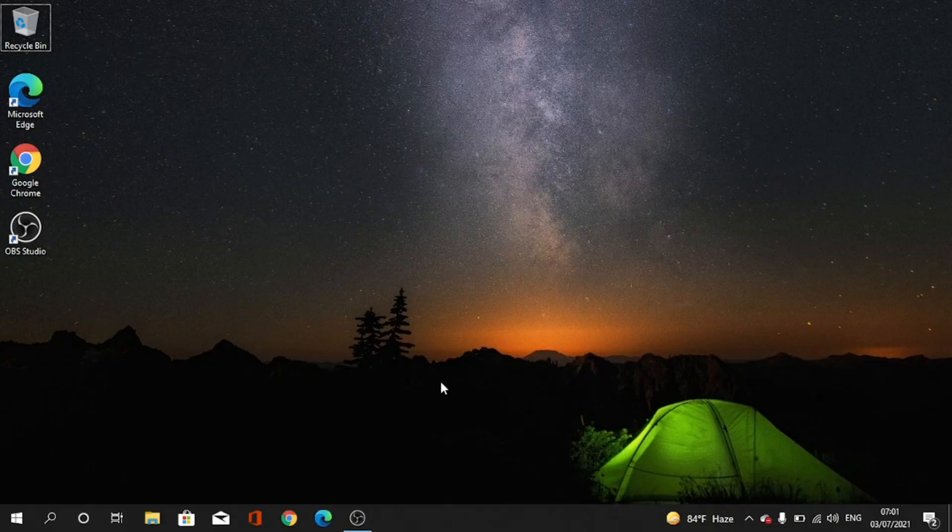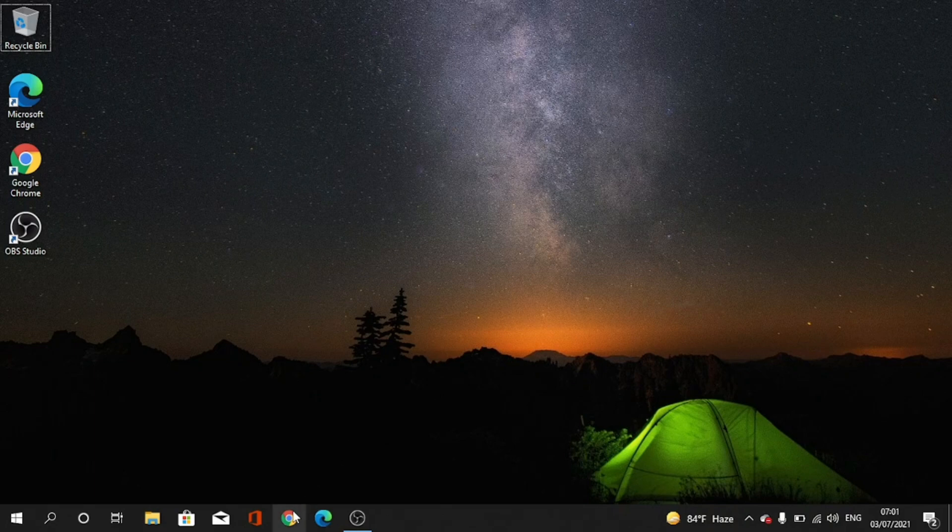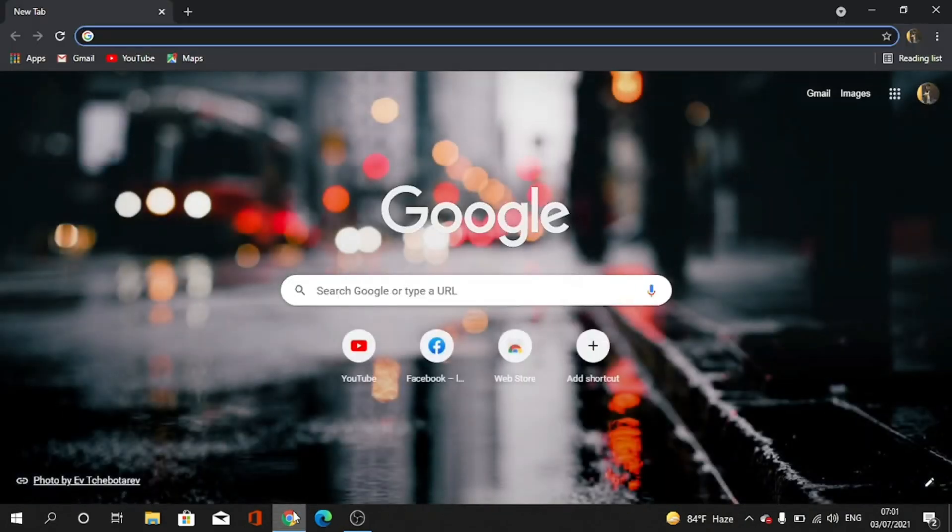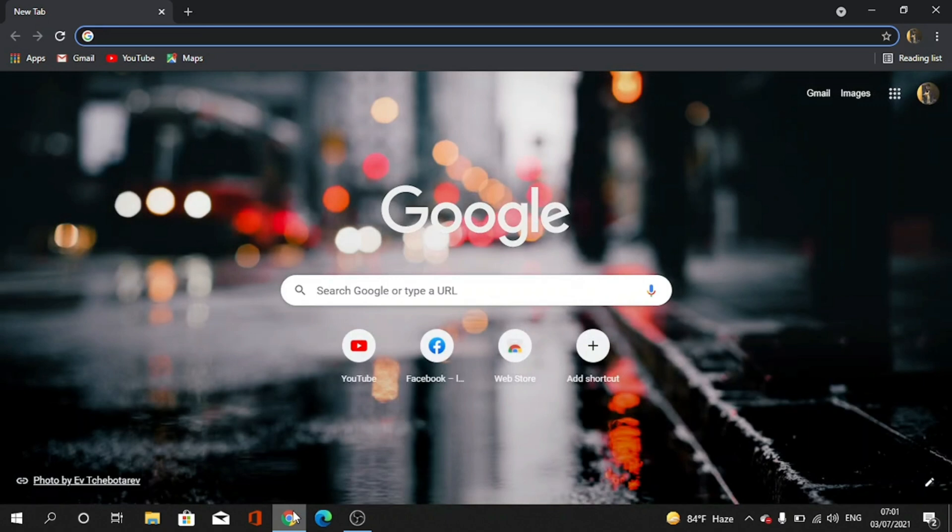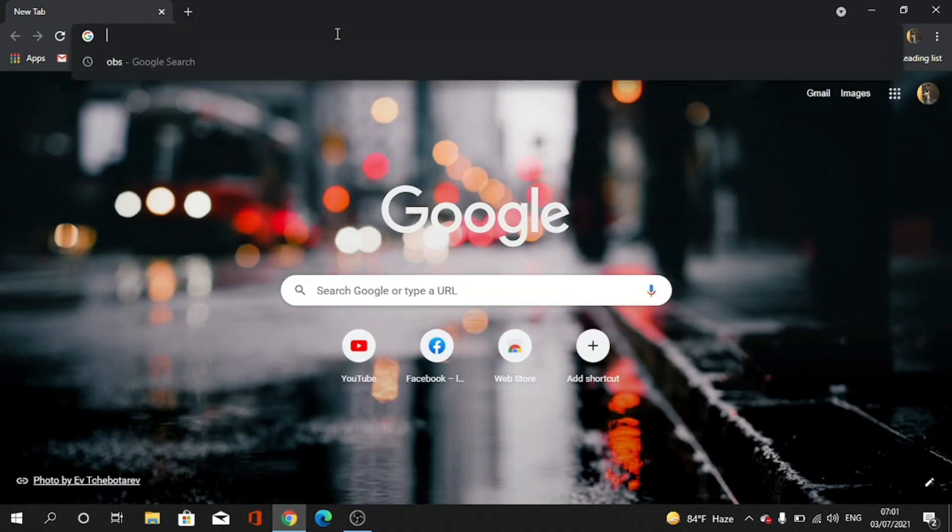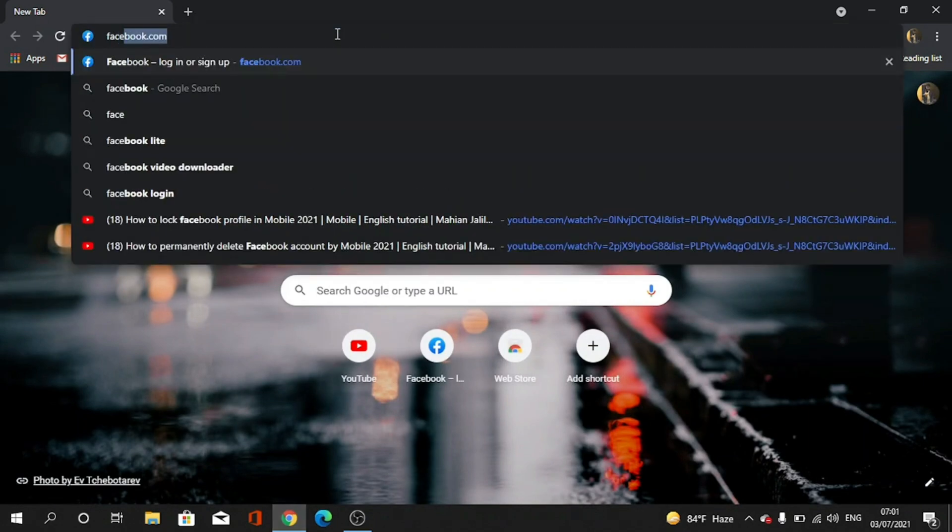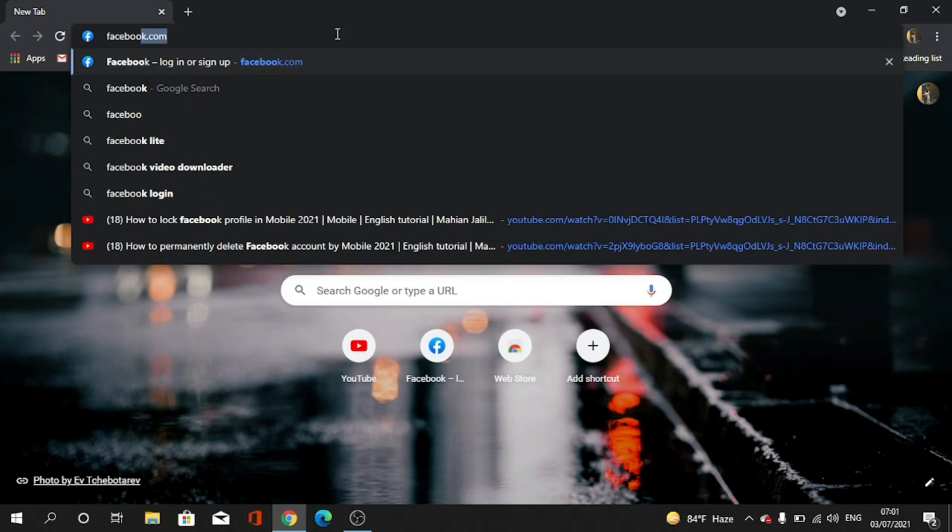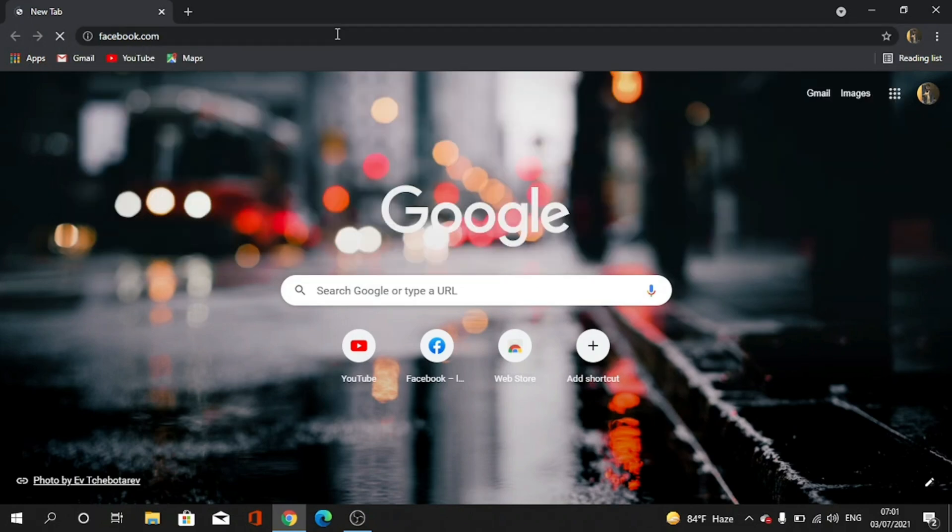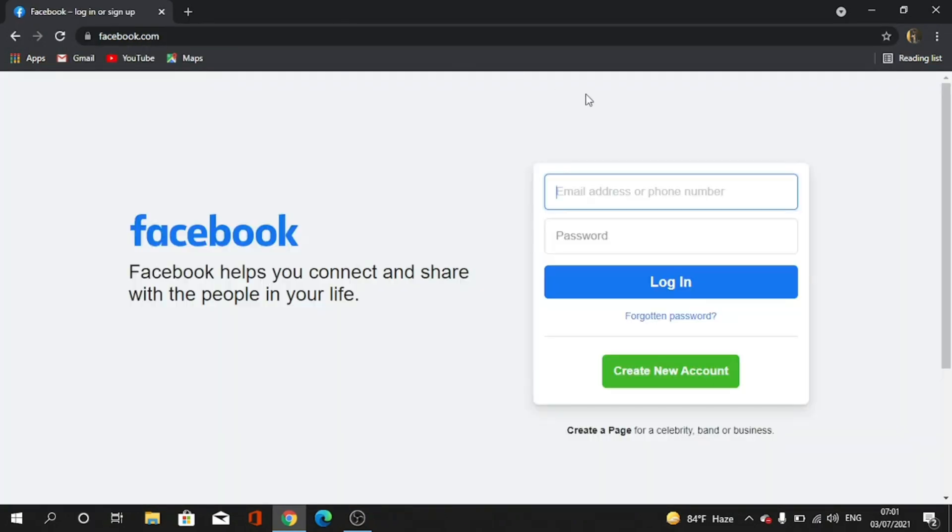Okay, first we have to go to Google Chrome or any browser. Now we have to type facebook.com. Okay, now I type it. Now I have to login. I'm giving my email.